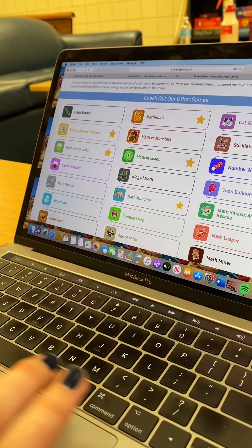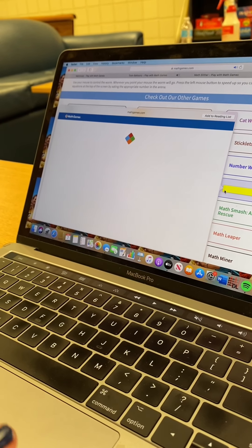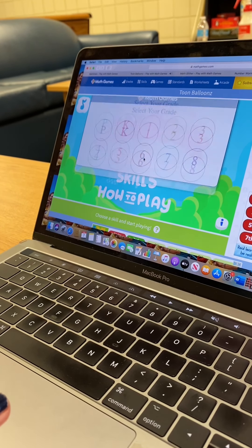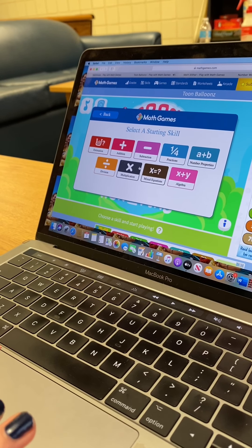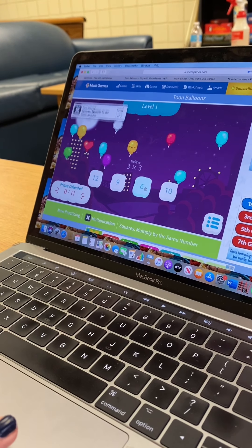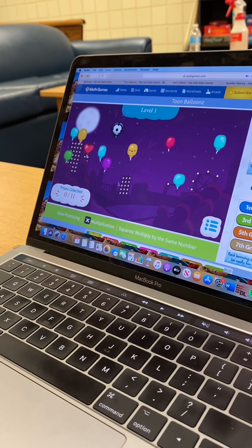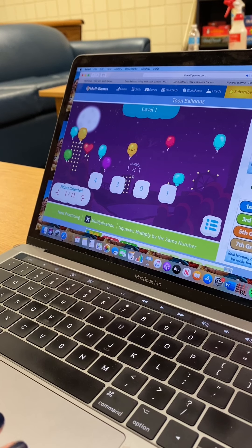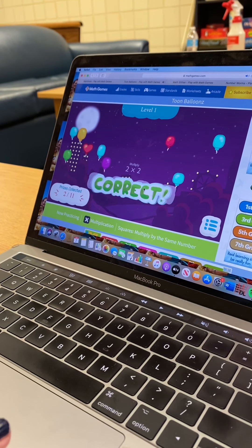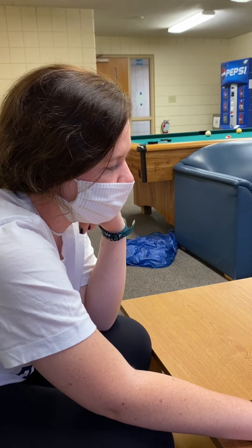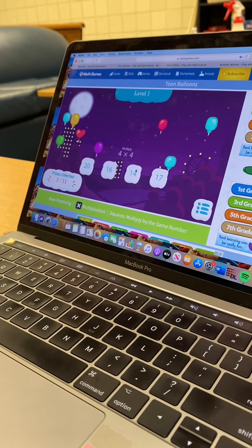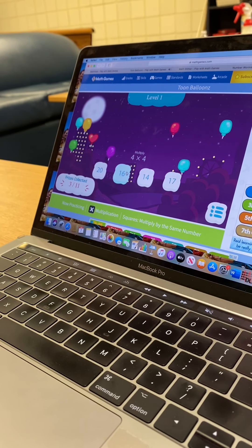And then the last one we'll show you guys is Toon Balloons. We'll open this one up, hit play again like all the others, and we'll do third grade multiplication again. The question is three times three, so you just pick nine. Then one times one, so we'll pick one. Two times two, we'll pick four. So you're pretty much just clicking on the right answer for the multiplication. We'll get one wrong just to show you guys what happens — four times four, we all know that's sixteen, but I'm going to press eighteen. And then it just tells you that it's incorrect.